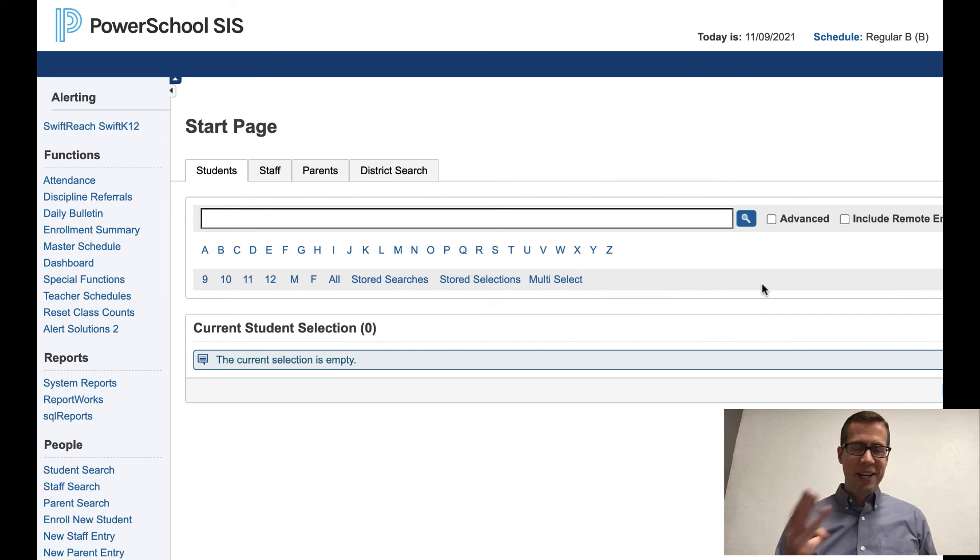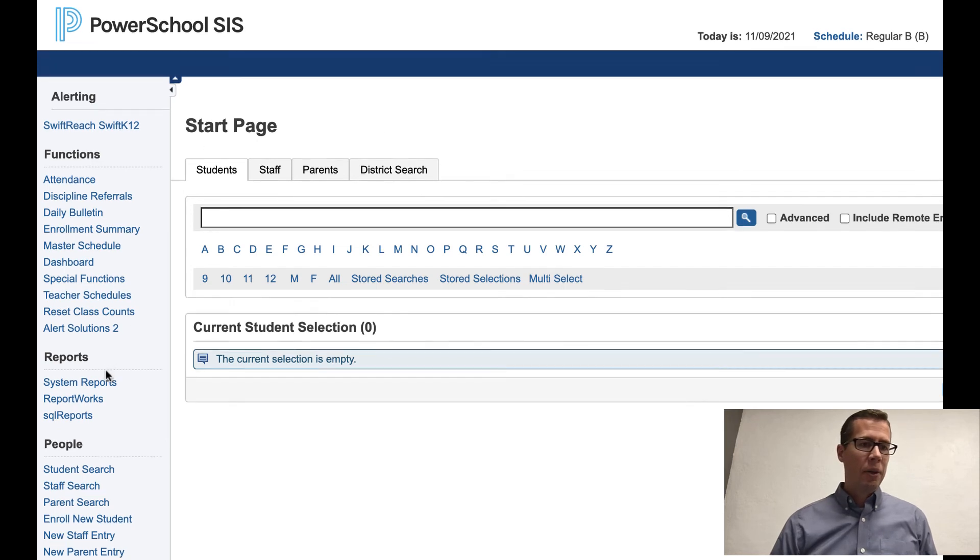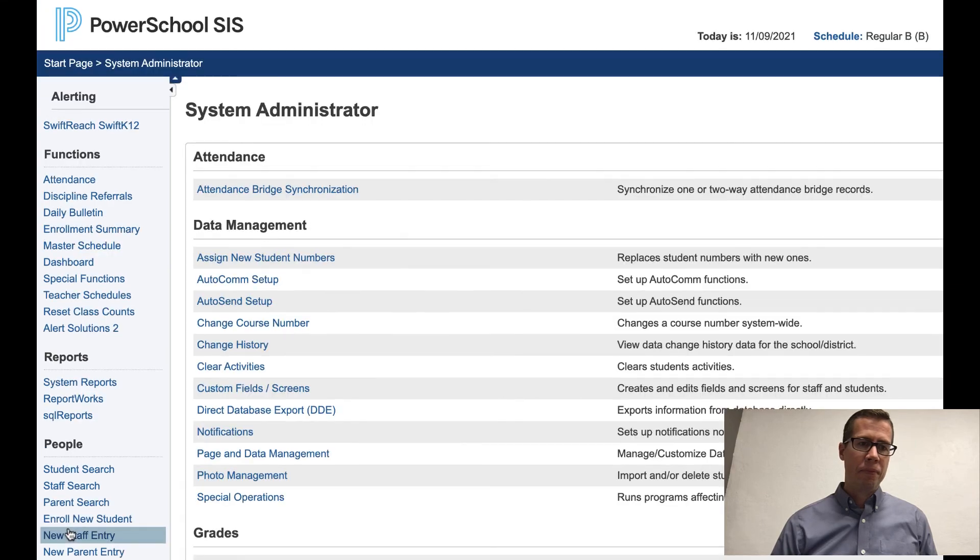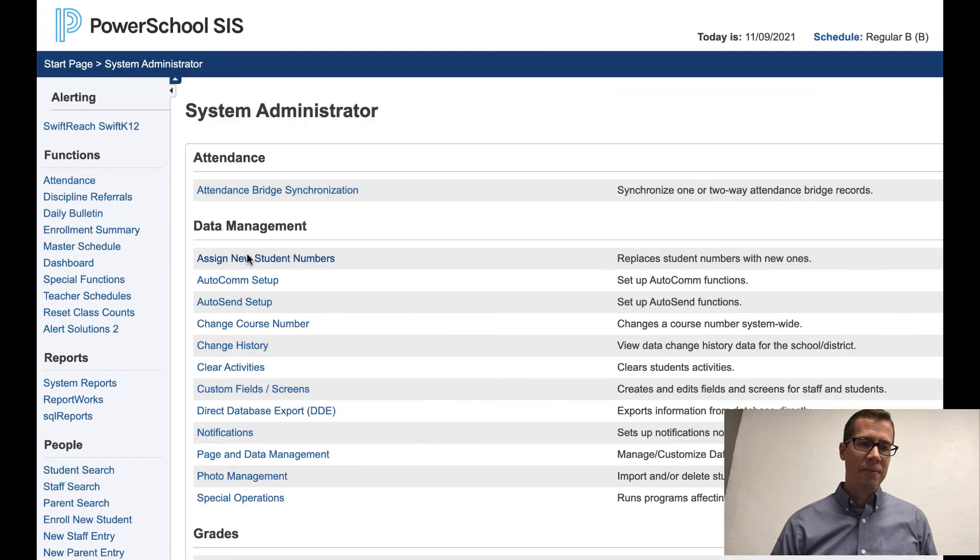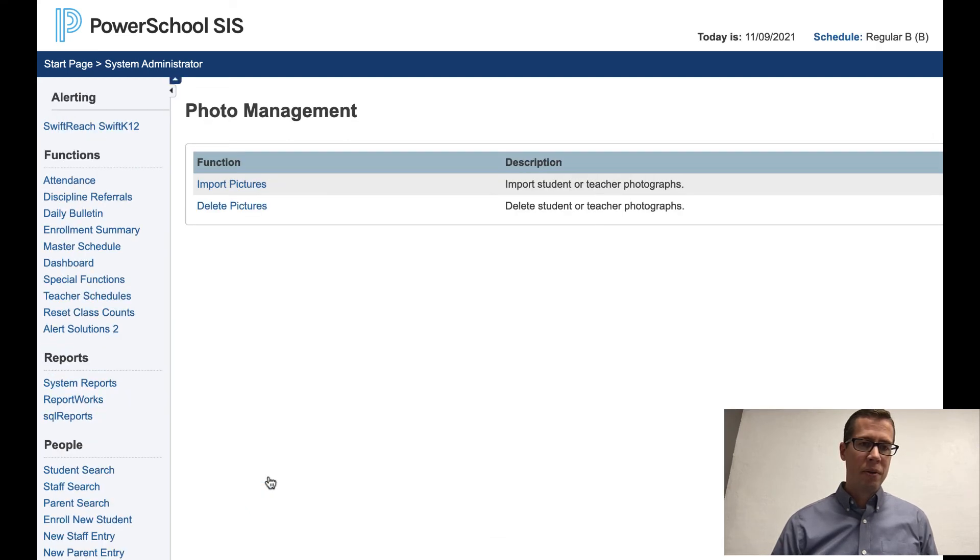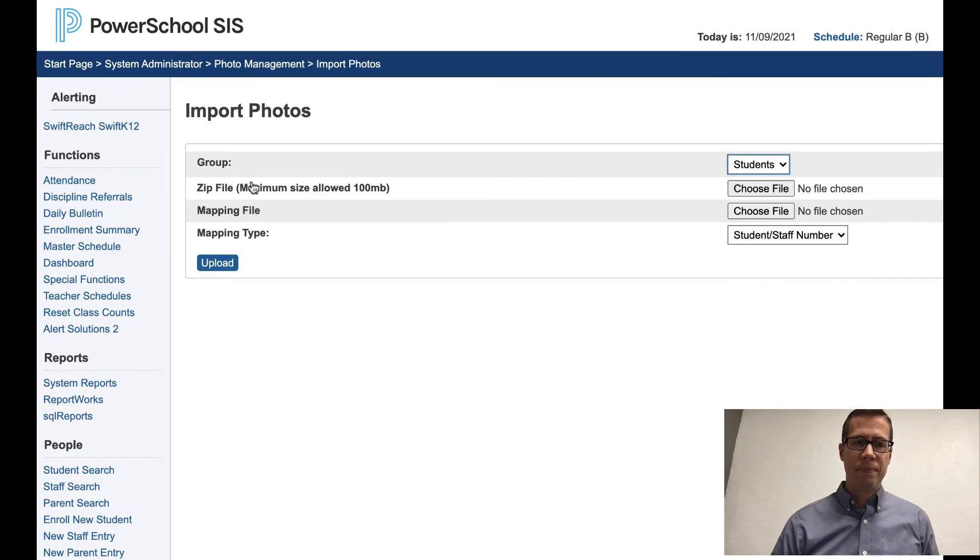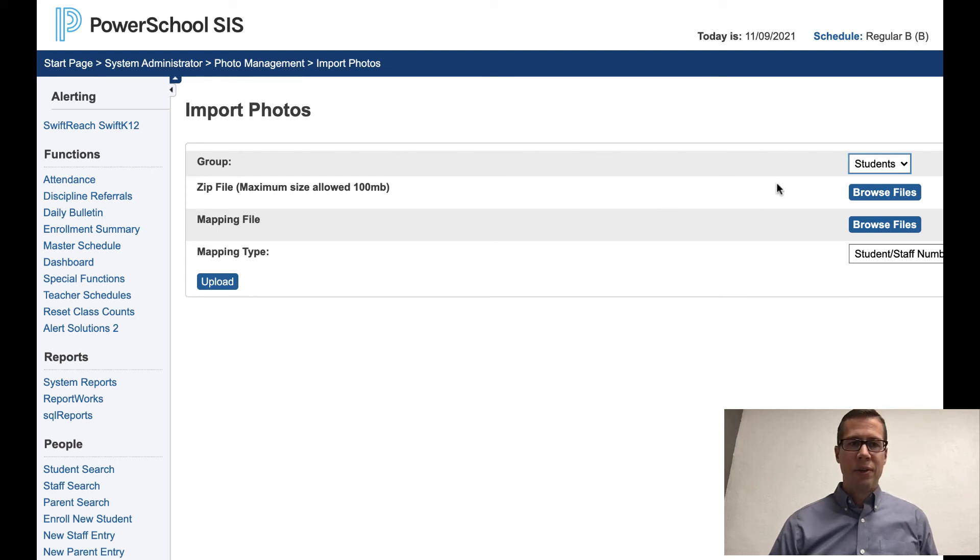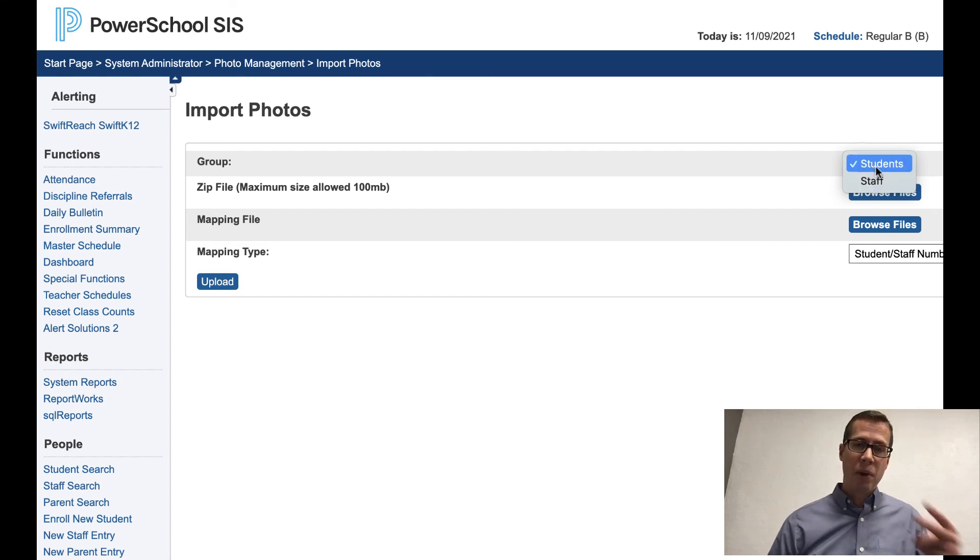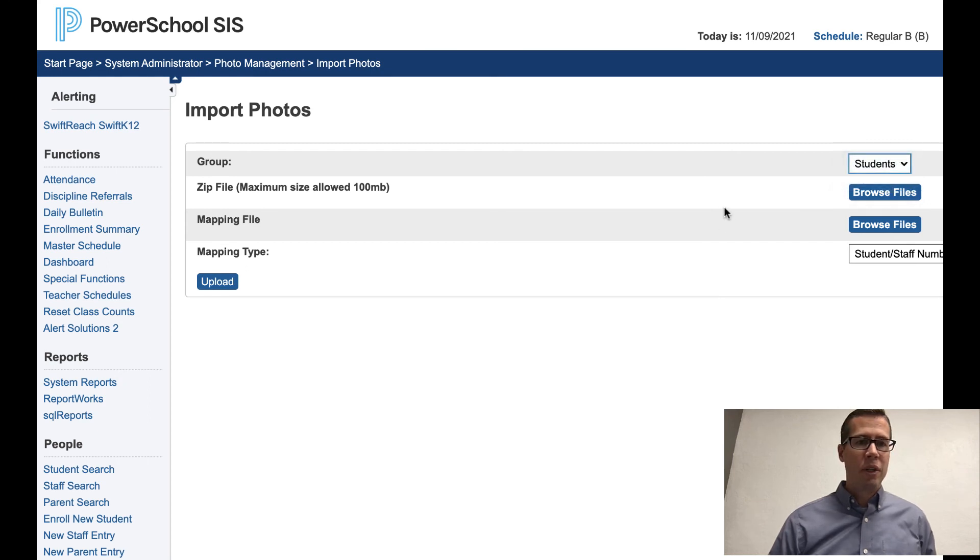All right, step three, last step. So what we want to do is we want to go into PowerSchool, go down to System. Then in the Data Management section, we want to go to Photo Management and Import Pictures. At this point, we are working with, I'm going to import the students and then import the staff. That's why we have two different folders for those pictures, students and staff. So I'm going to go ahead and click the students.